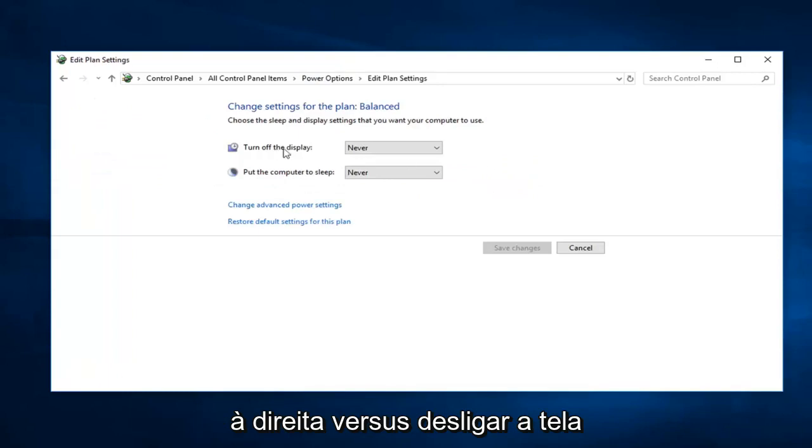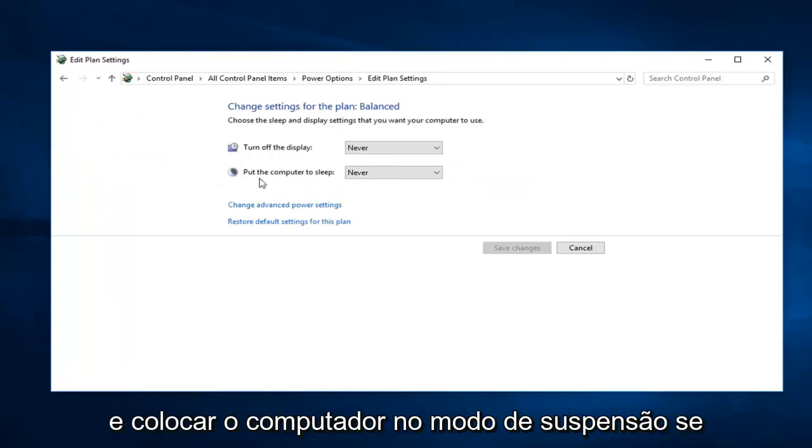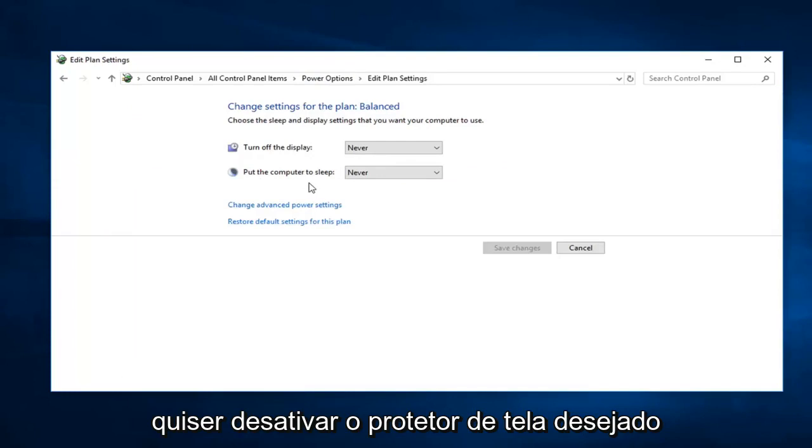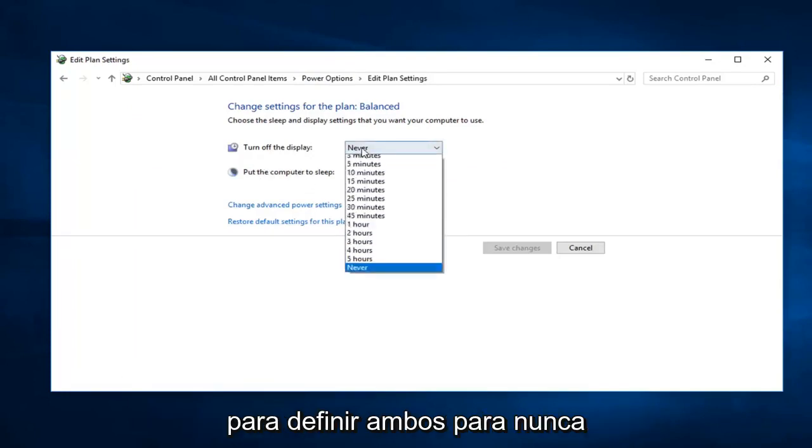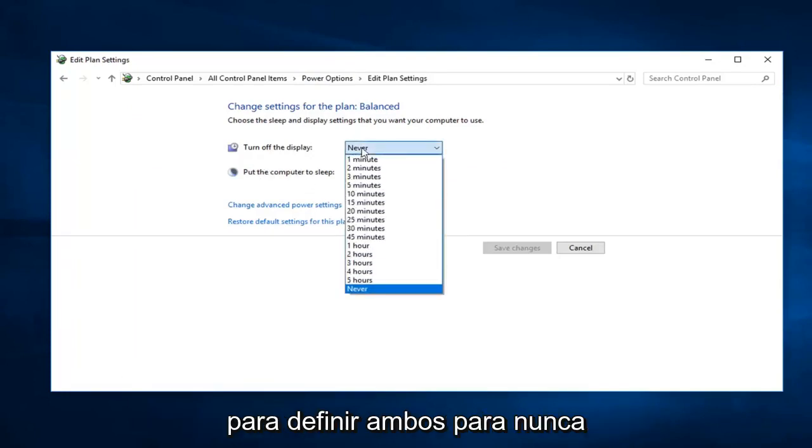Versus turn off the display and put the computer to sleep. If you want to disable the screensaver, you want to just set both of these to never.